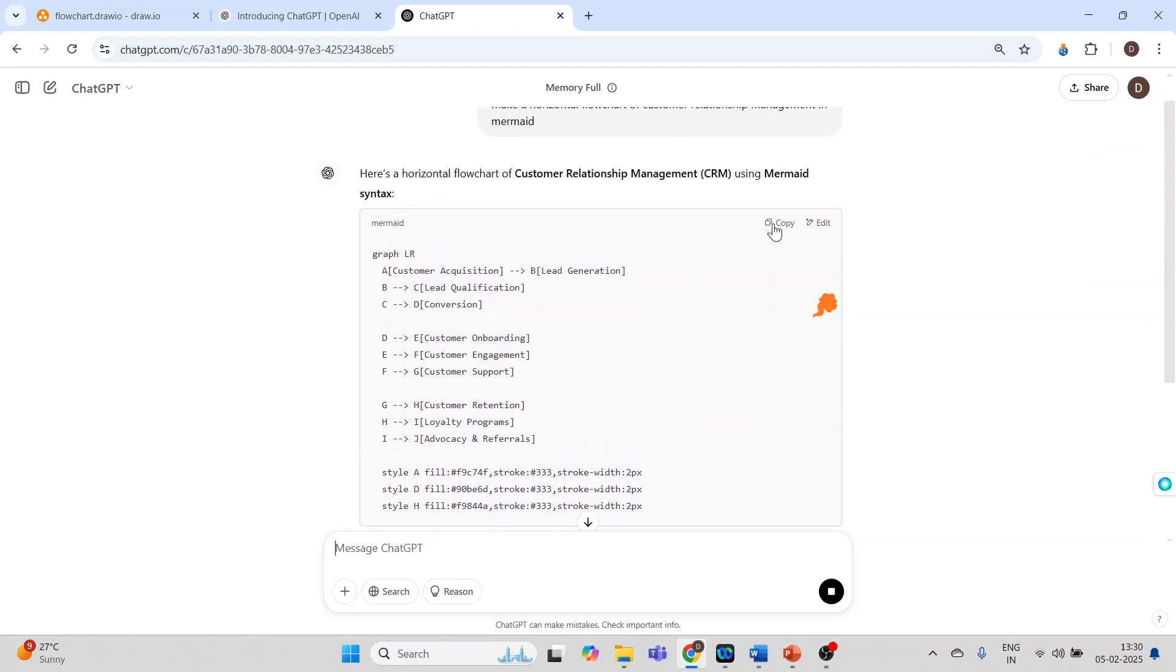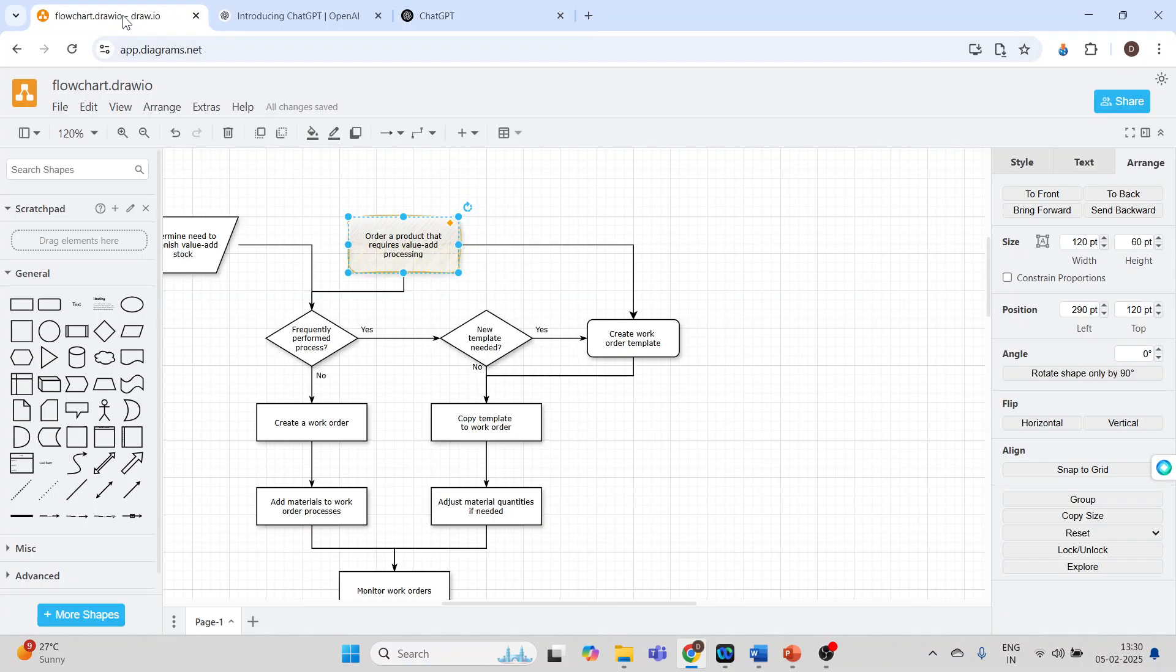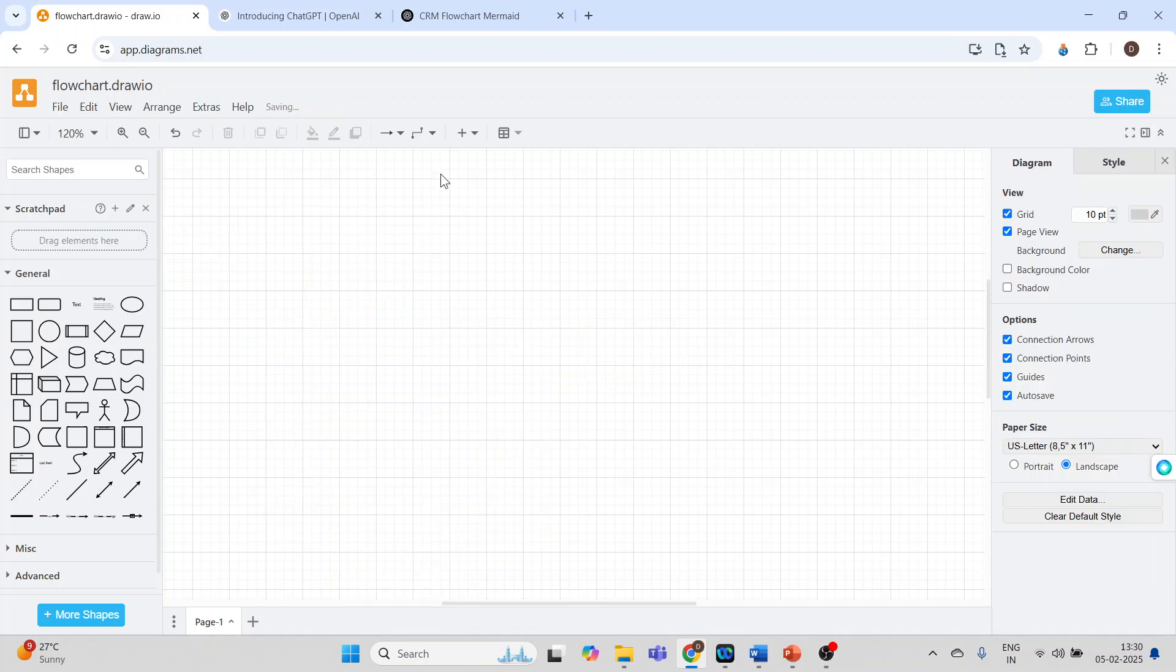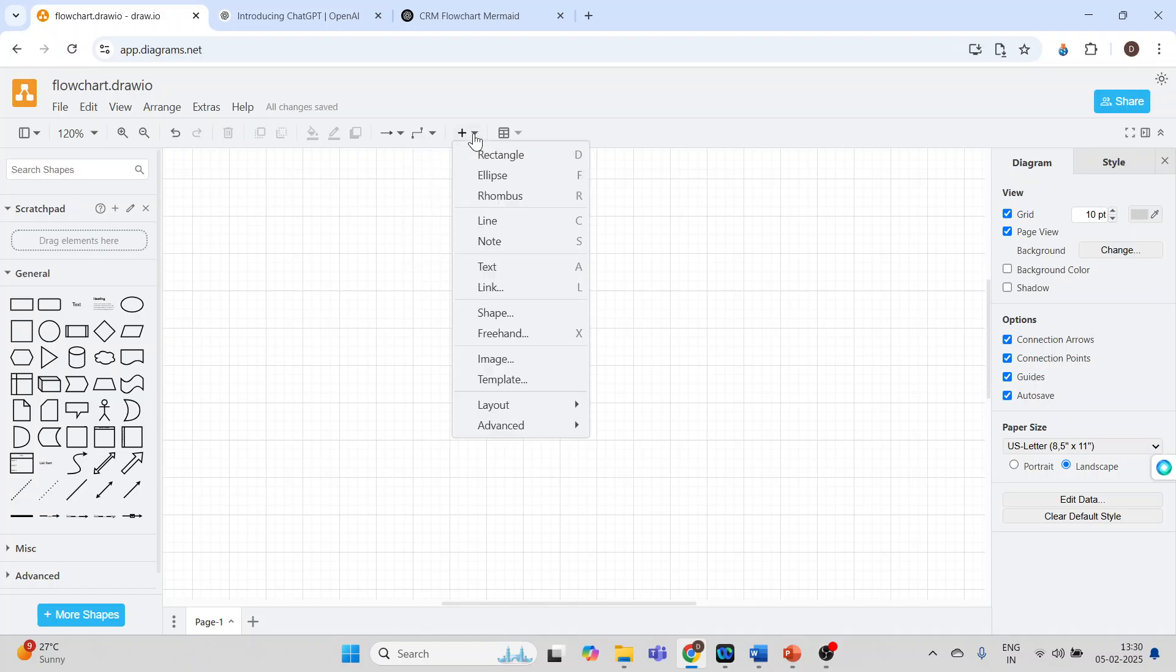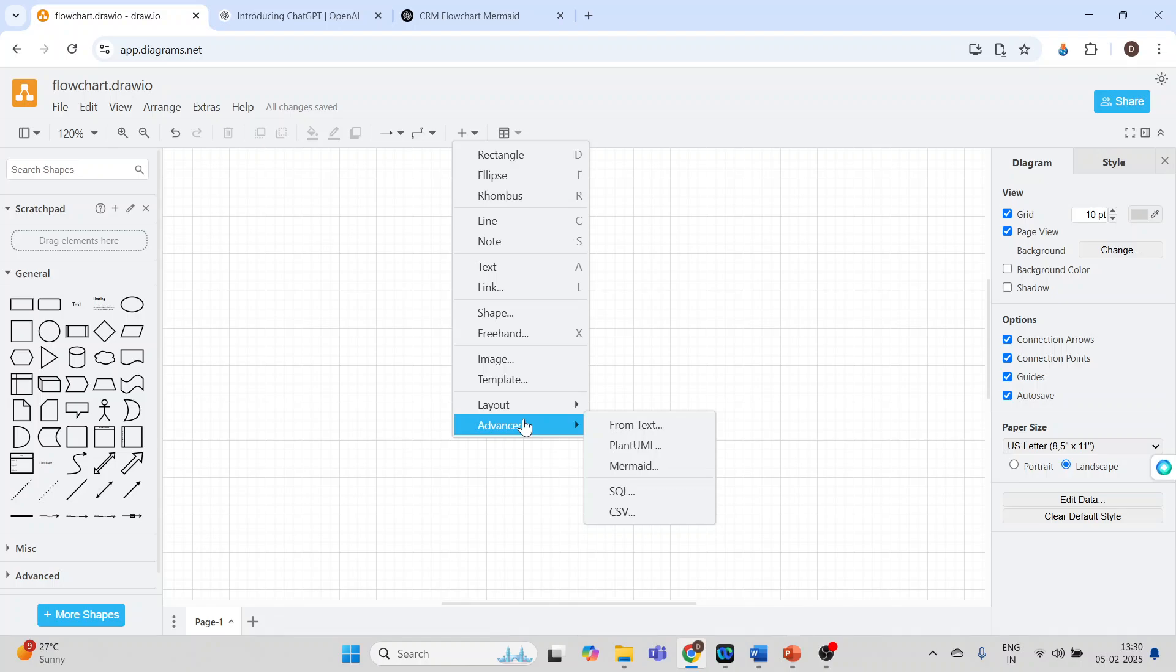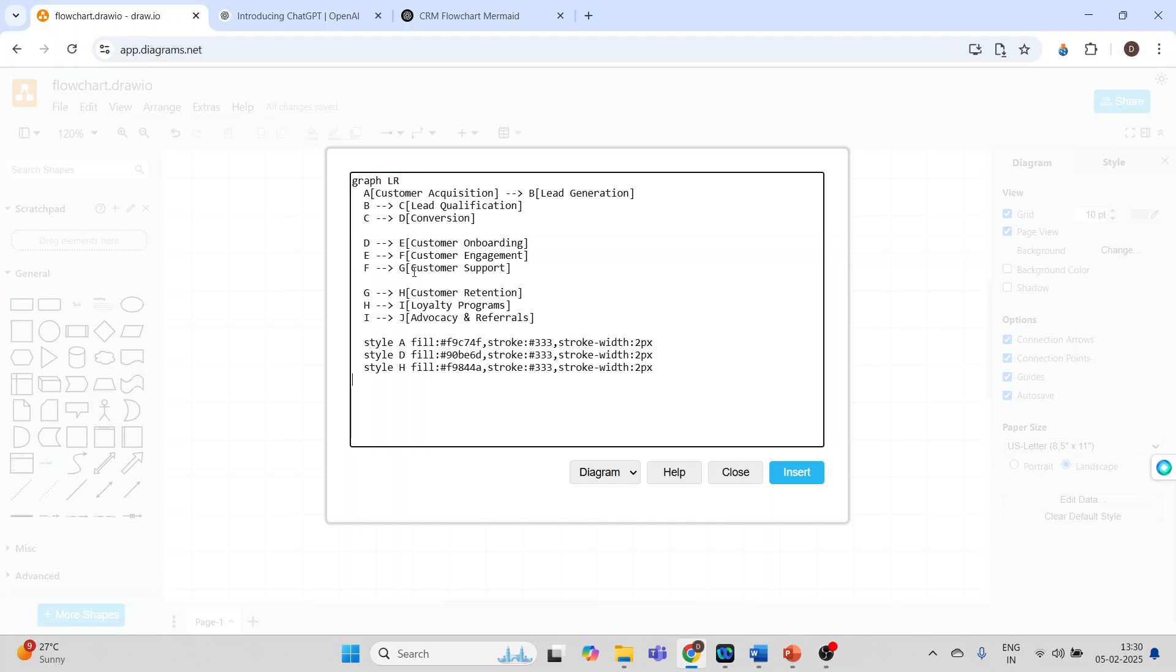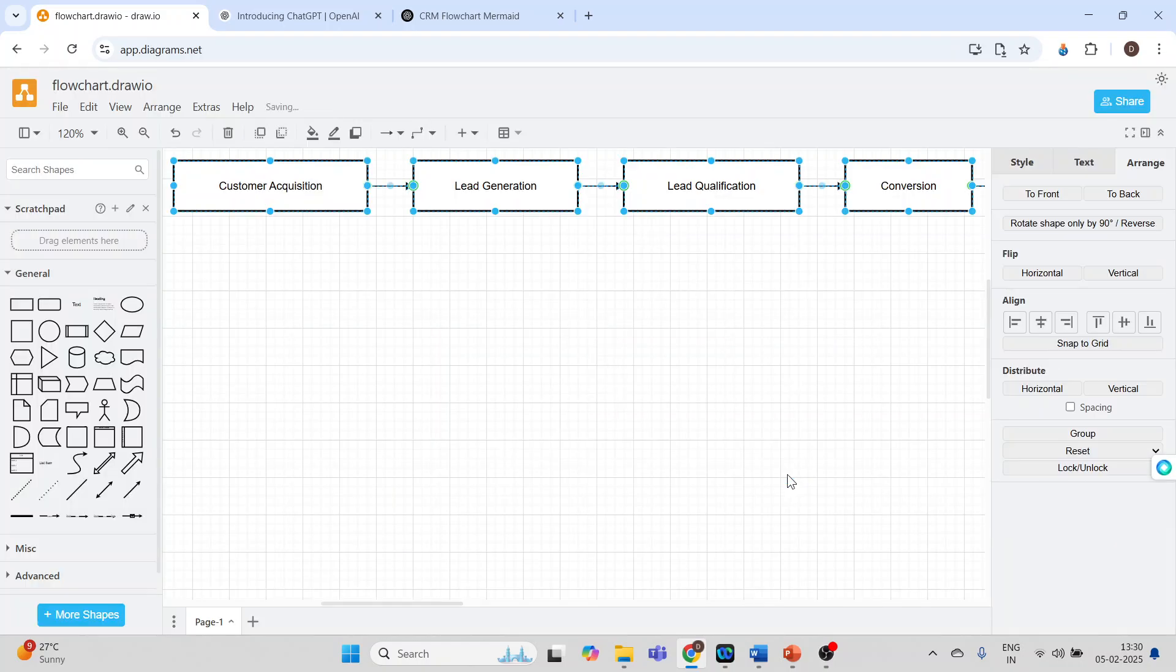Now I will copy this code. Go in Draw.io. First of all, let me select this. I will go here in plus, advanced, Mermaid. Control A, Control V. Copy this code, press insert.